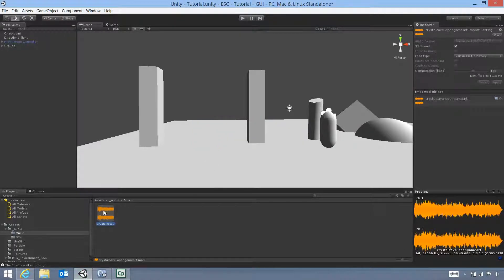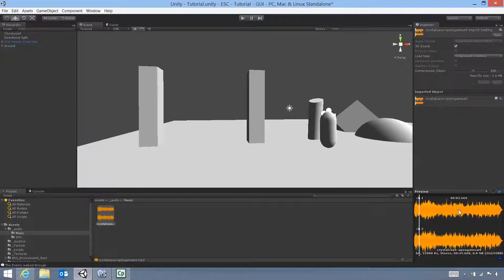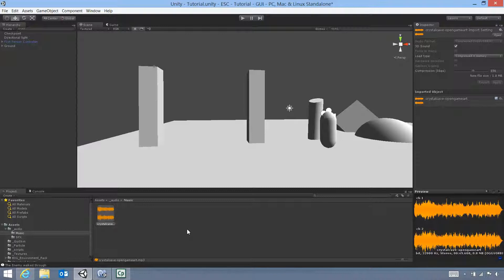Once that's imported, we can see that there. We can hit play and just make sure it's the right one. And that does sound to be the right one that we wanted.